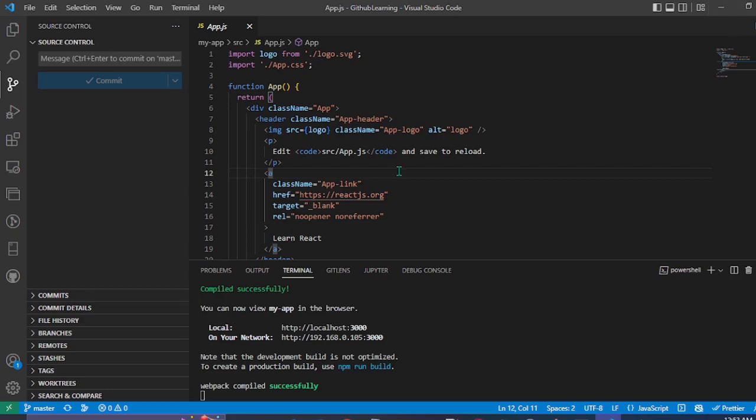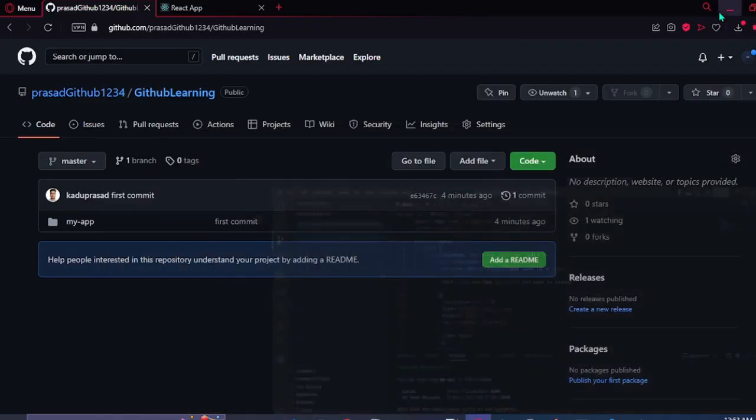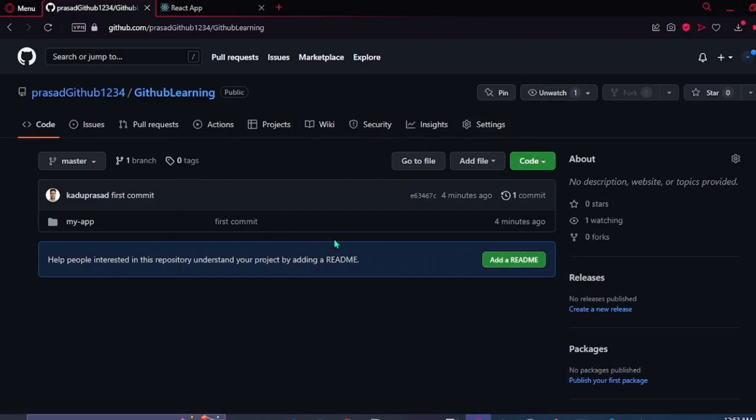And make sure you sign in with the username and the token that your GitHub account is using. And after that, our app has been pushed to the GitHub.